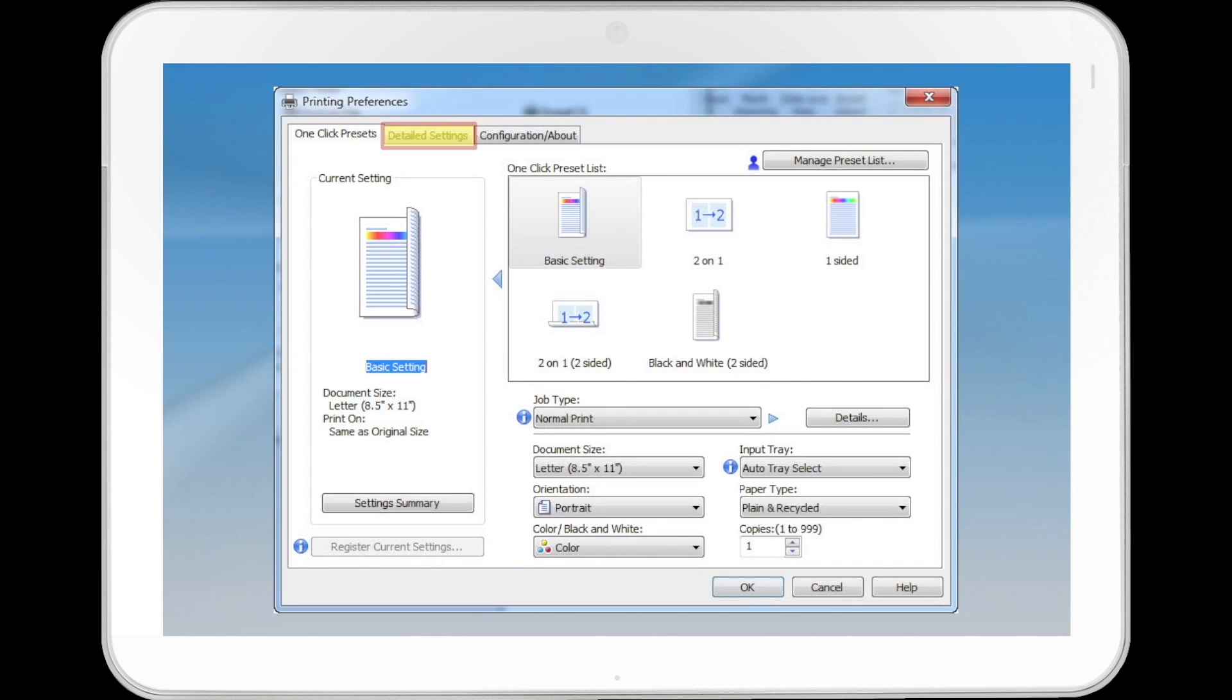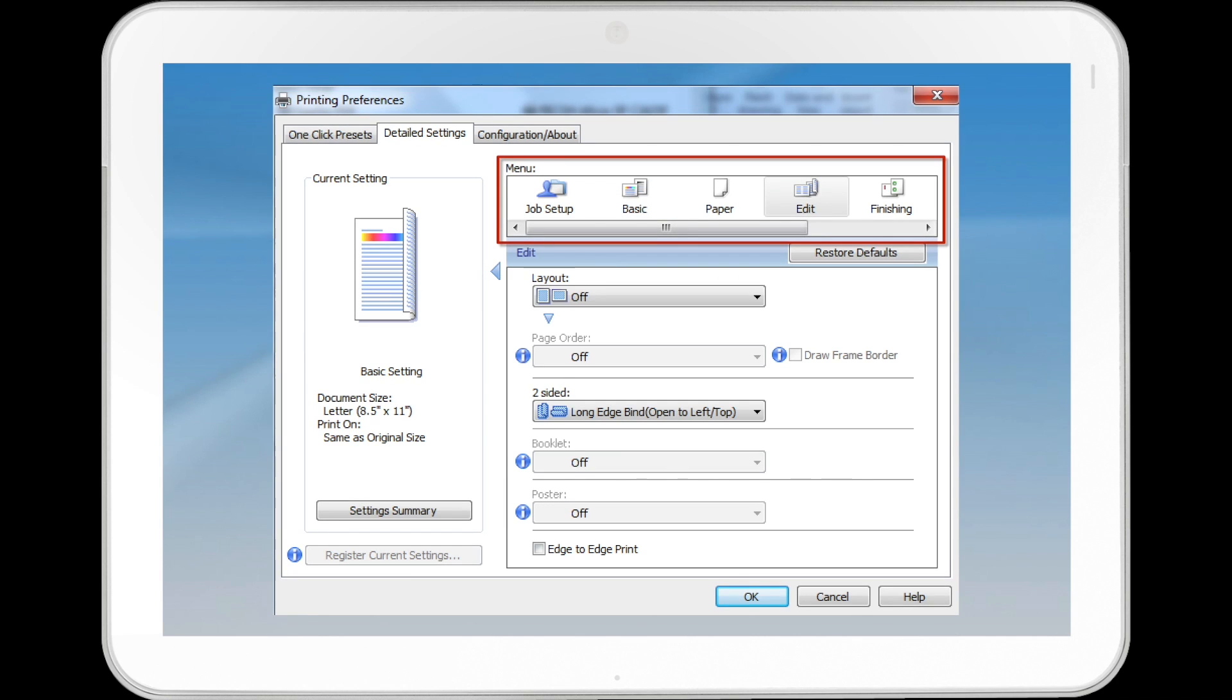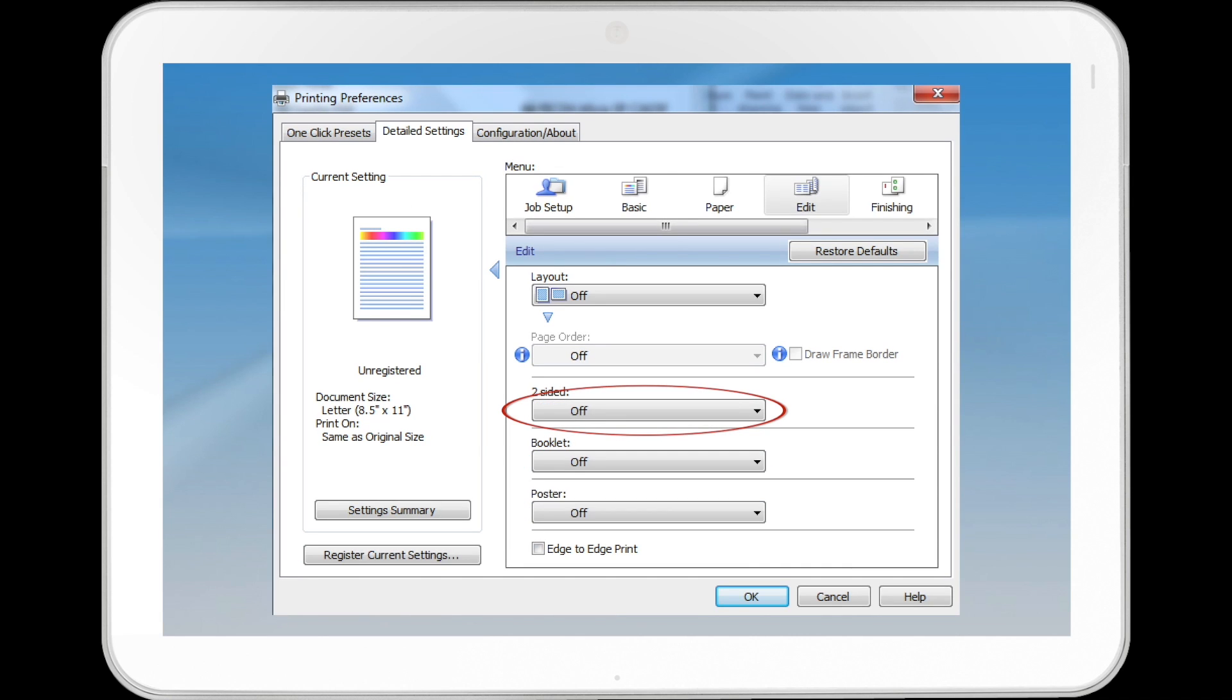Select the Detailed Settings tab. In the menu box, click the Edit icon. Select Off in the two-sided list and then select the layout in the poster list.